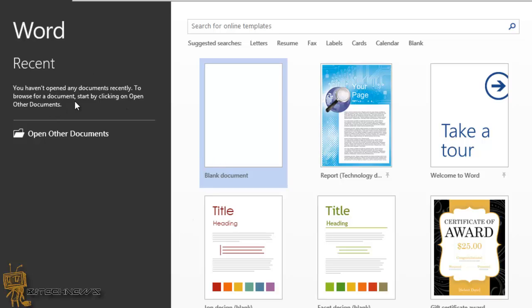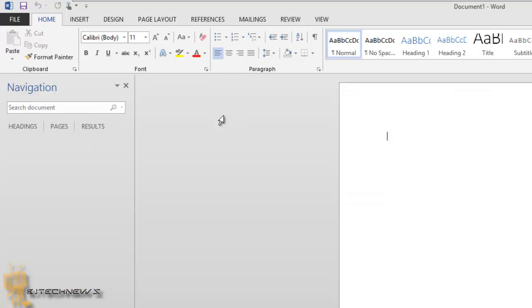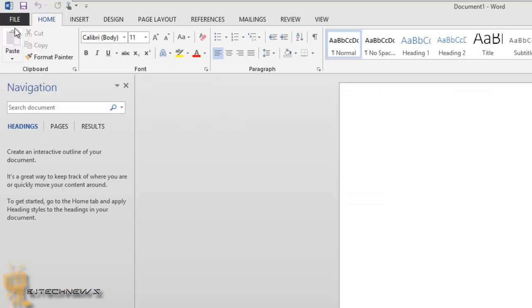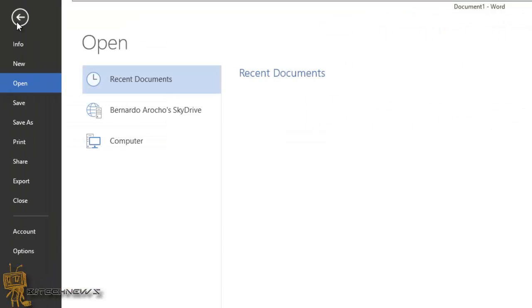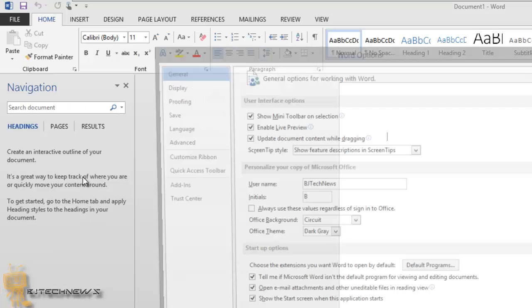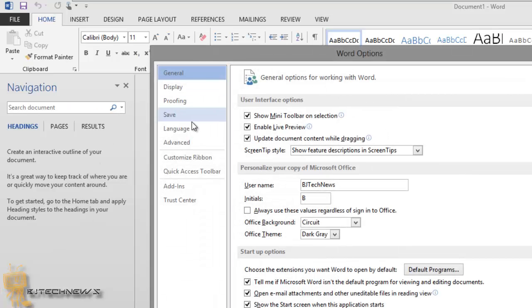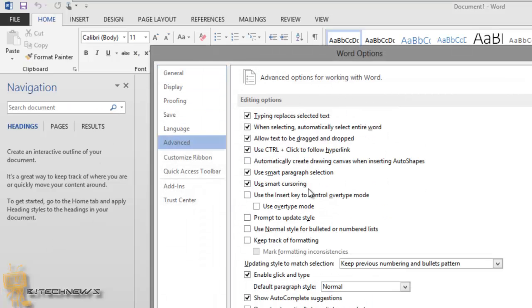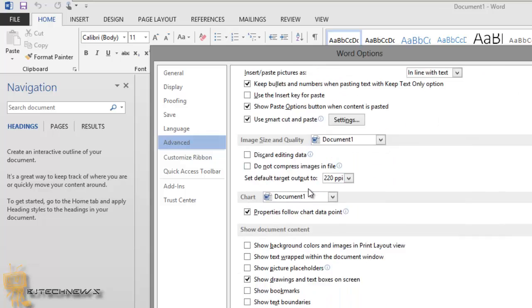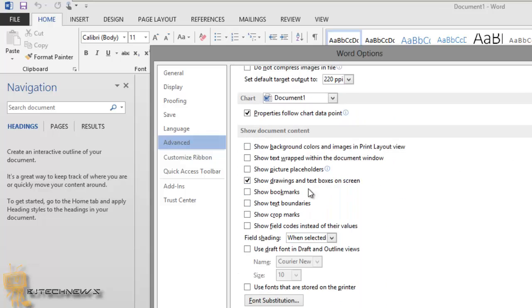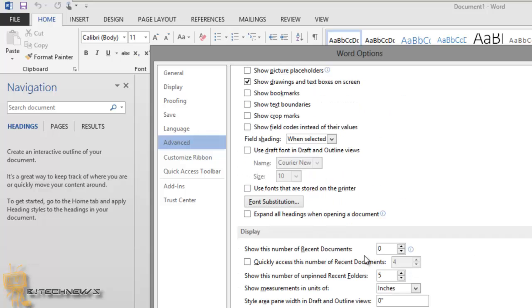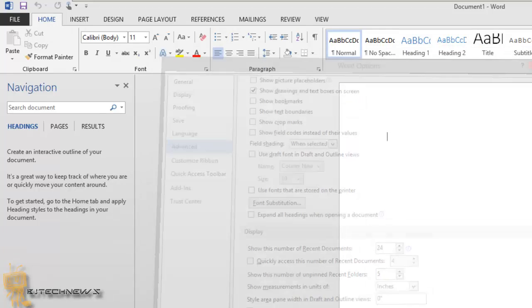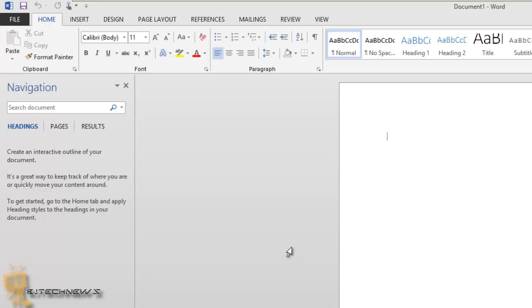So I'm going to open up a blank one. As you can see, I have no recent ones, they are completely removed. But again, if you guys want to re-enable it, just go back into file options, Advanced, and then you go into the Display section. You're basically going to change the number. I think I had, I don't even remember what I had, I probably had 24. So I'm just going to leave it like that and we're good to go.